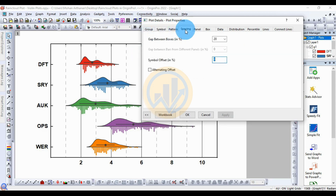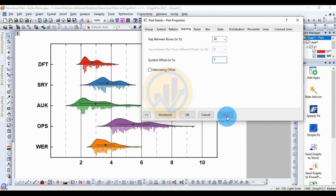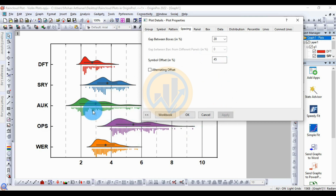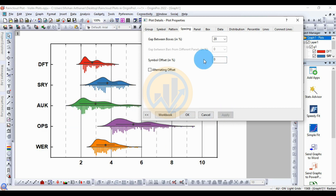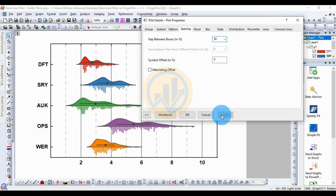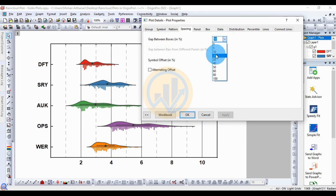Next, for spacing: increase the spacing between the plots. For example, increase to 5, then 40. For the rain cloud half violin plot, change the space to zero and click Apply. The gap between groups is set to 20 by default; you can increase to 50 or reduce back to 20.